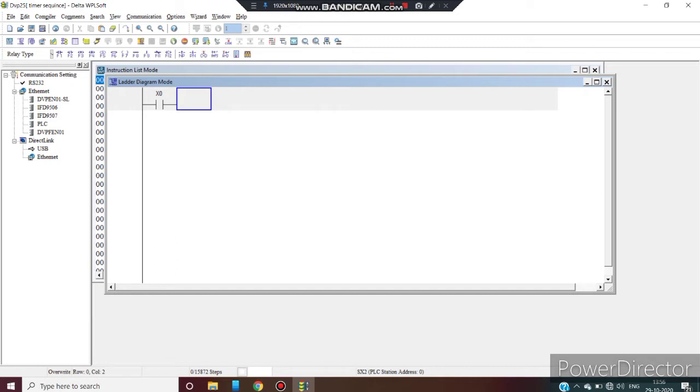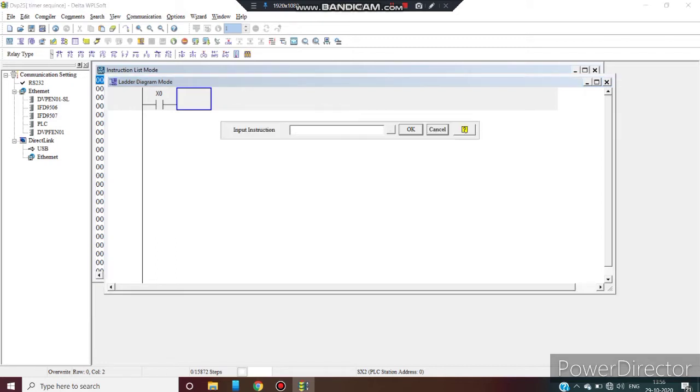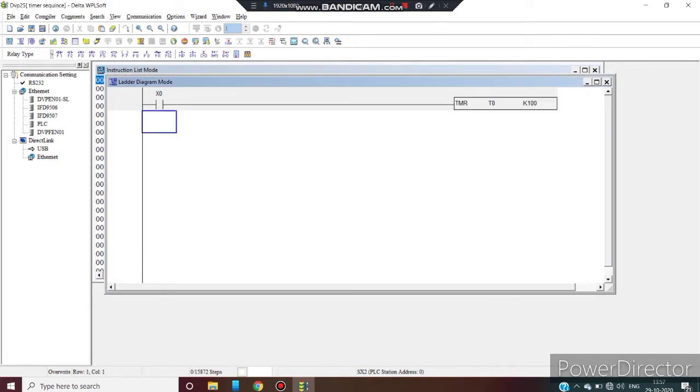Take our input which is X0. Take a timer TMR T0 K100. OK.